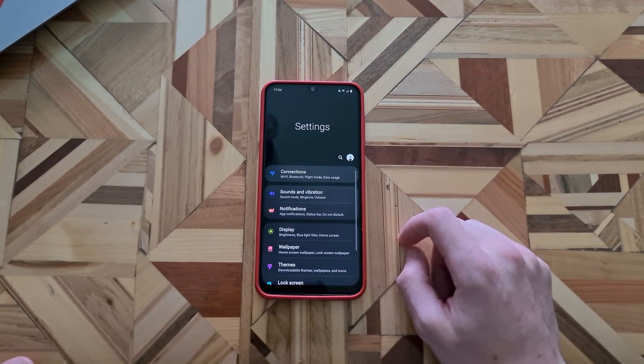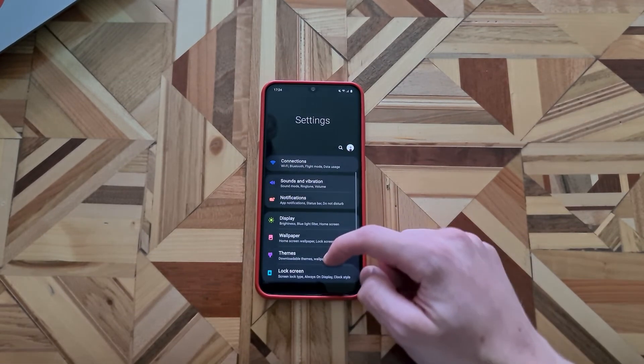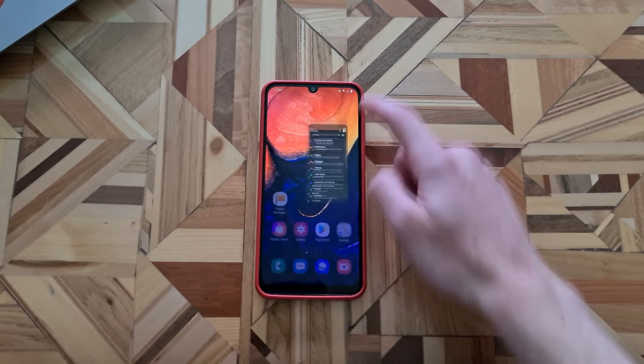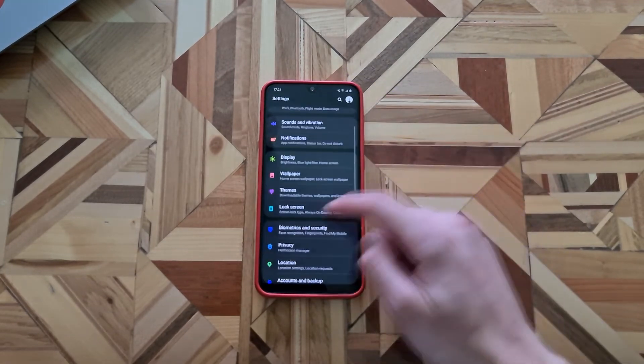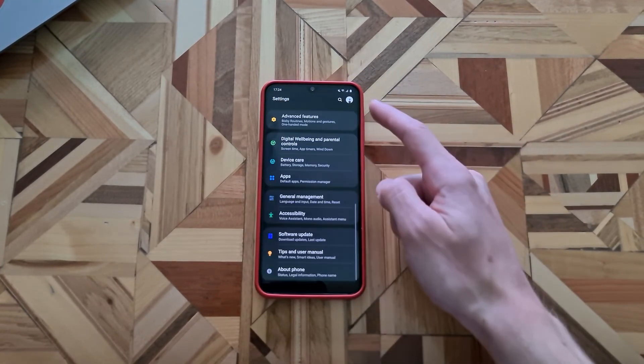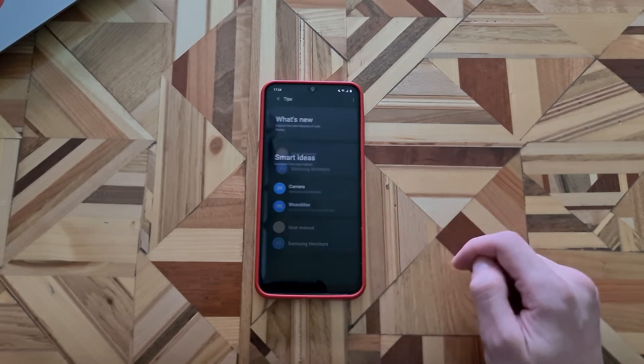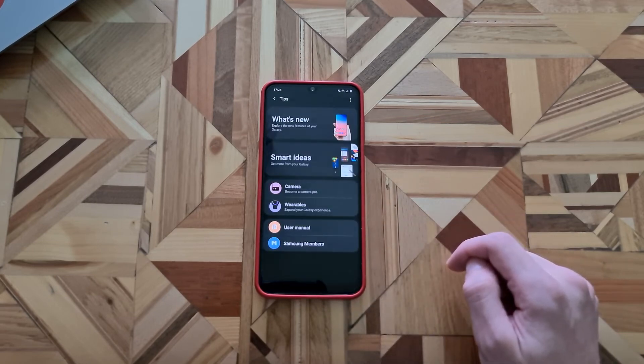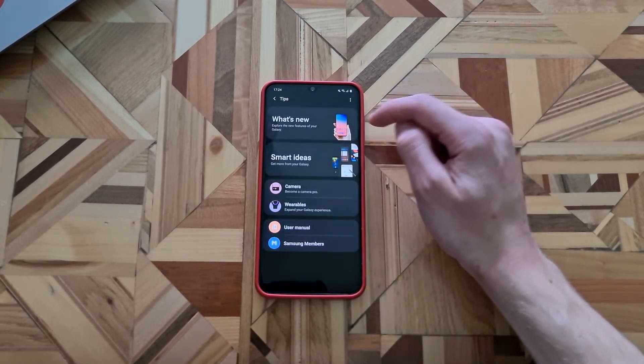And in the end, the best option they added for average people is the tips tab, which you can find if you go into the settings, scroll down and here you have tips and user manual. If you tap here, we can see they show us what's new.